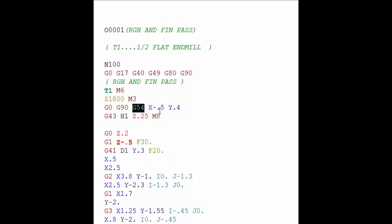Now every CNC mill has at least six work offsets anywhere from G54 to G59. So this work offset is a location that is stored in the machine memory which is a certain distance away from X home position and Y home position.